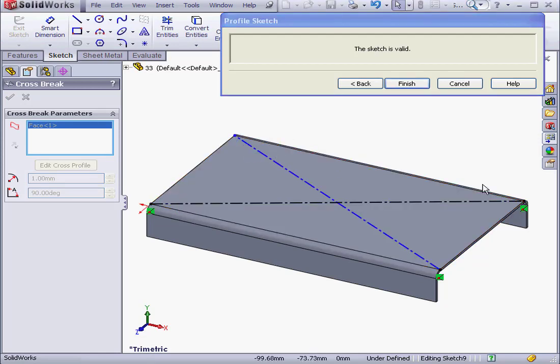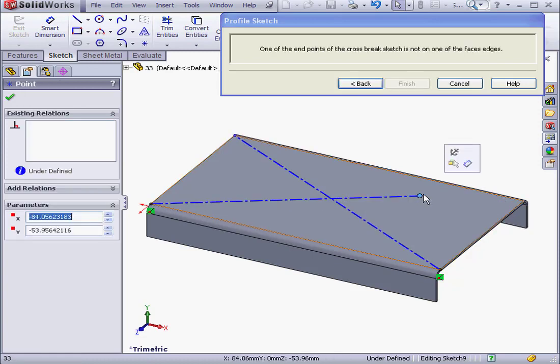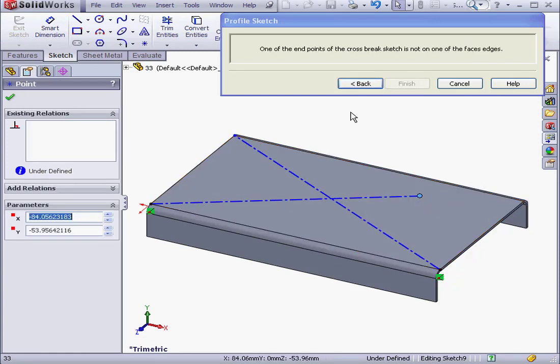I'm going to remove these relations and move this point somewhere here. SOLIDWORKS gives me a warning message: one of the endpoints of the cross break sketch is not on one of the faces or edges.